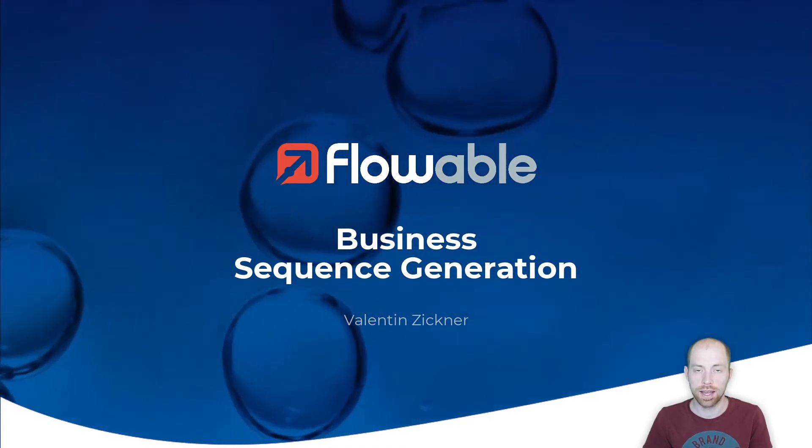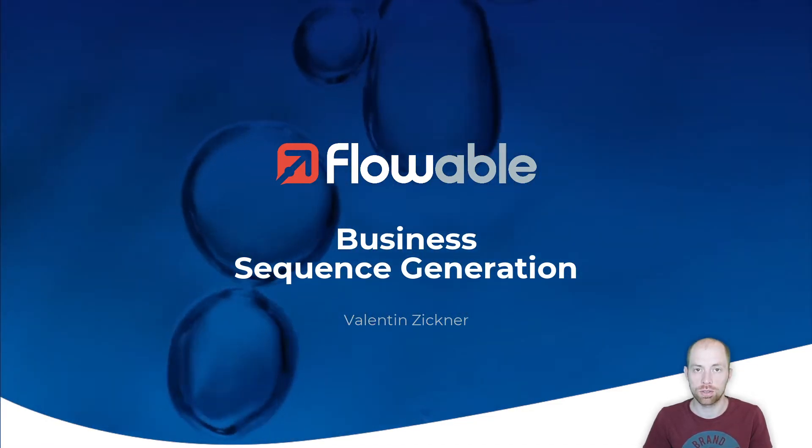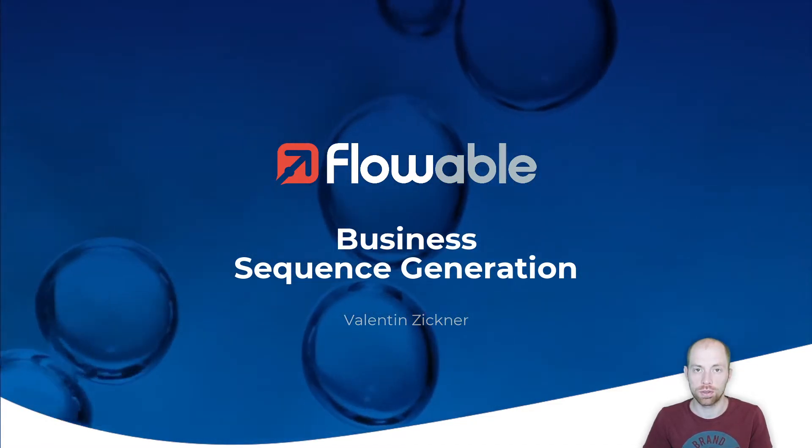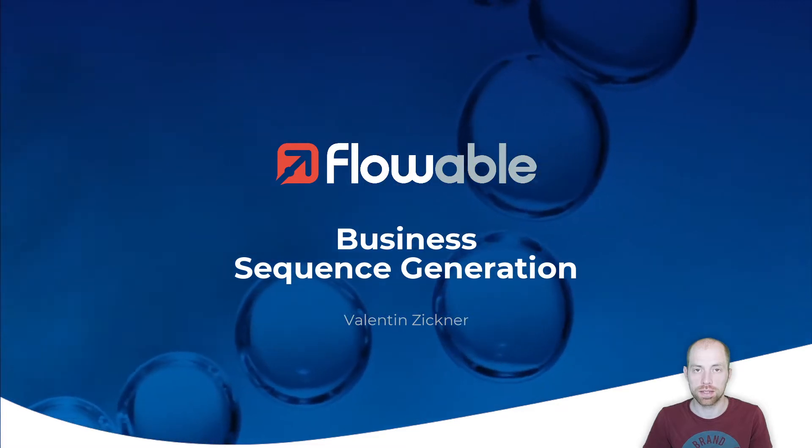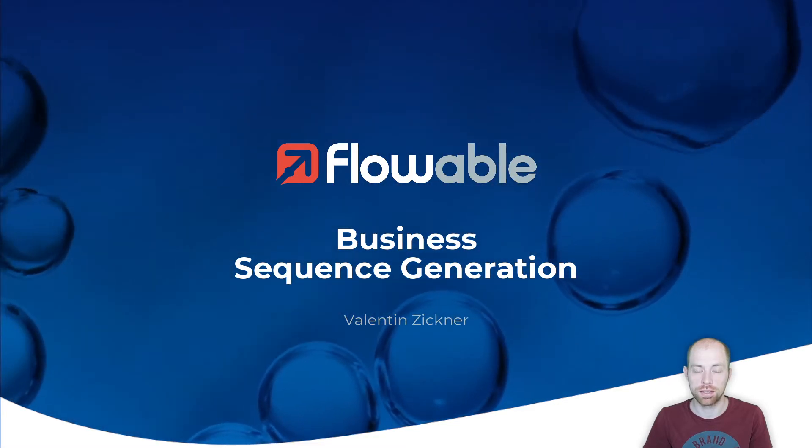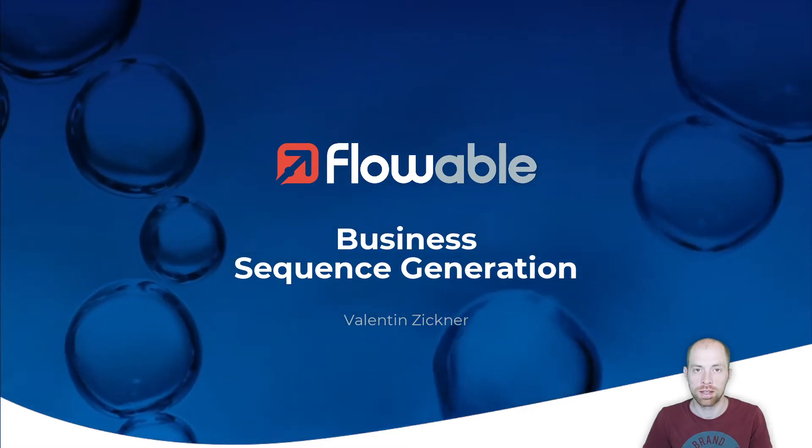Hi, I'm Valentin Ziegner and I'm going to show you today how you can use business sequences in Flowable.